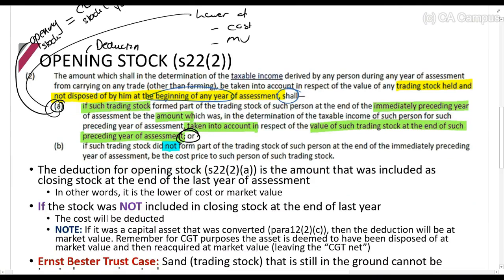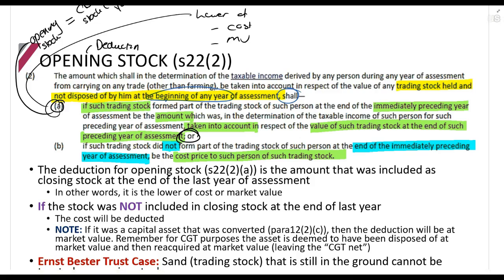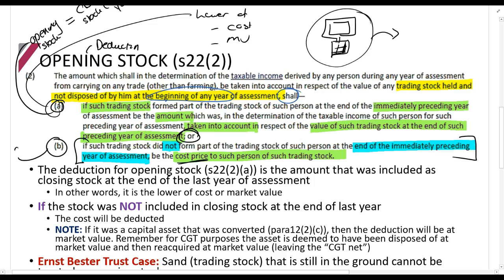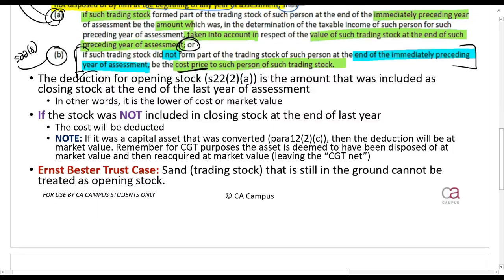There's a special rule: if such trading stock did not form part of the trading stock of such person at the end of the immediately preceding year of assessment, it will be the cost price. That's not very common, but it's basically a situation where something is changed into trading stock. For example, if you sell computers and take one out of trading stock for personal use, you can claim a deduction at cost price. Section 22(8) will override that, so don't spend too much time on it.